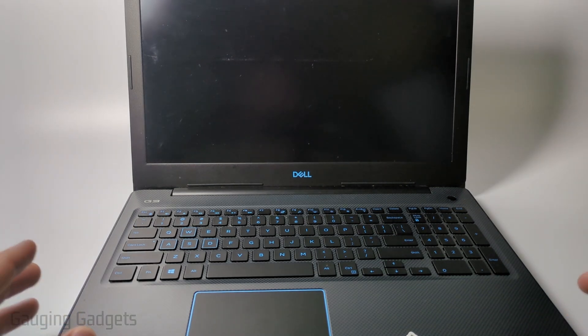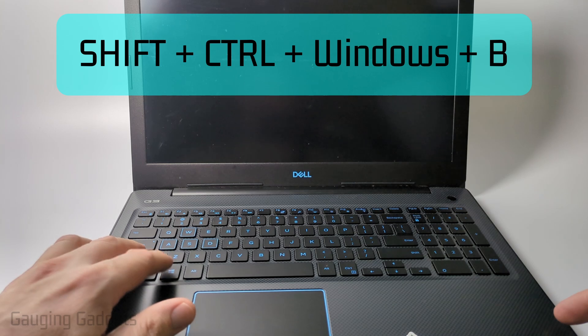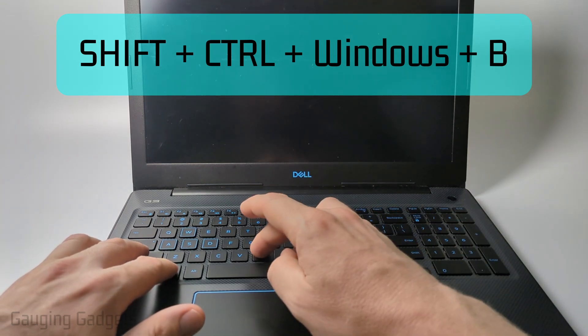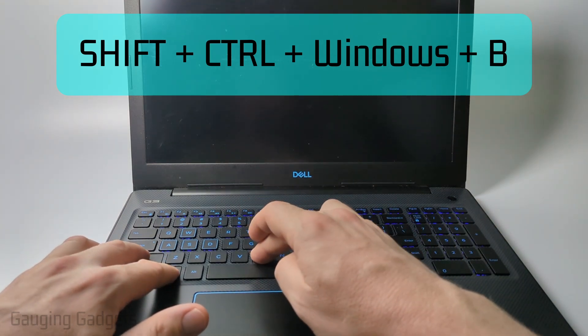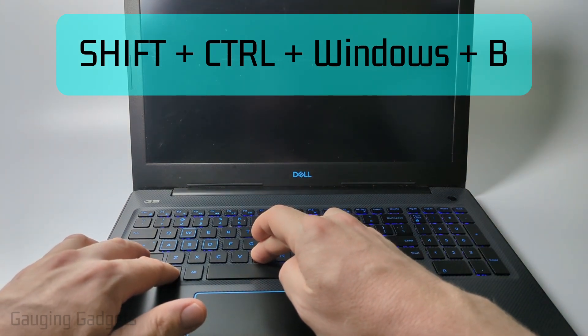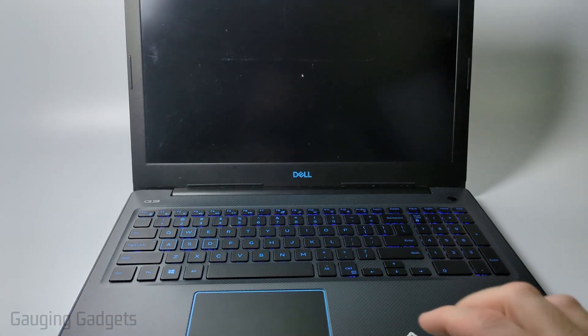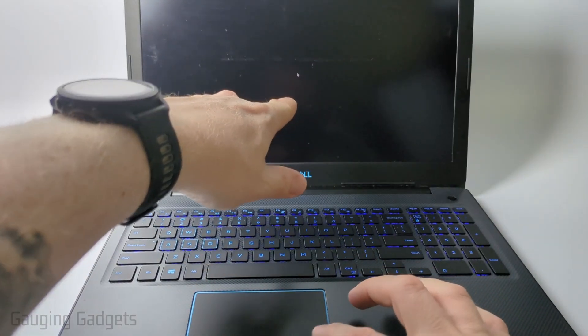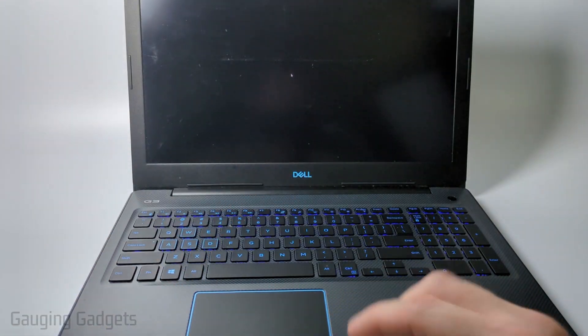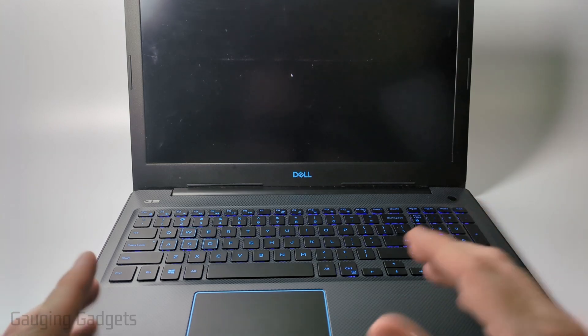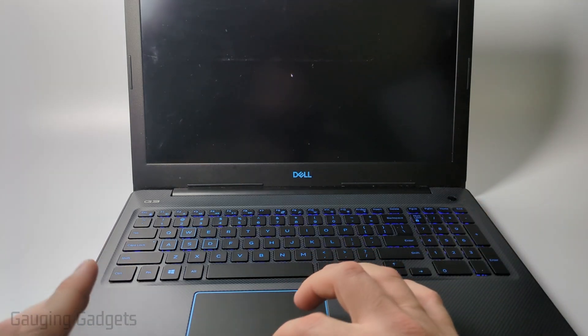To do that, on your keyboard, hold down the Shift key, the Control button, the Windows Start button, and B at the same time. Hold that down for five to ten seconds and then let go. As you see, the mouse came back on mine, and that just reset the graphics card very quickly. So if it was a graphics issue, it would fix it.